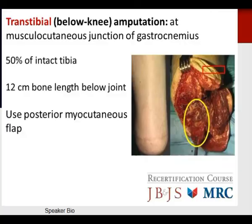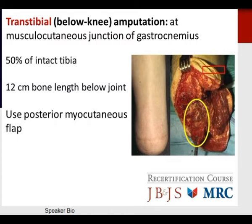The trans-tibial amputation is the workhorse and most commonly used amputation in orthopedics. The below-knee amputation is done at the musculotendinous junction of the gastrocnemius. Prefer 50% of the intact tibia remaining after amputation and 12 centimeters of bone left below the joint. A long posterior myocutaneous flap is helpful for healing and prosthetic fitting.